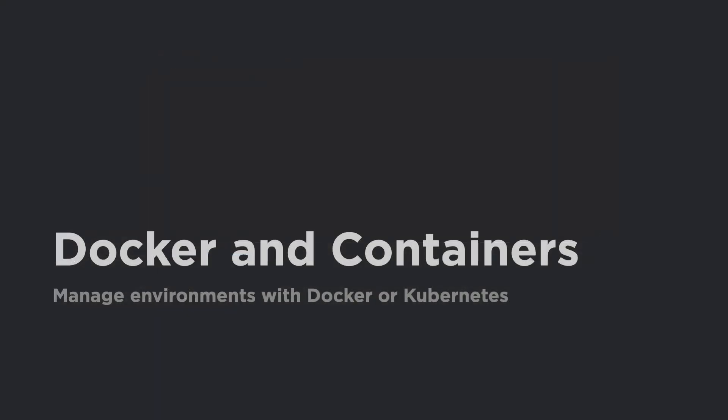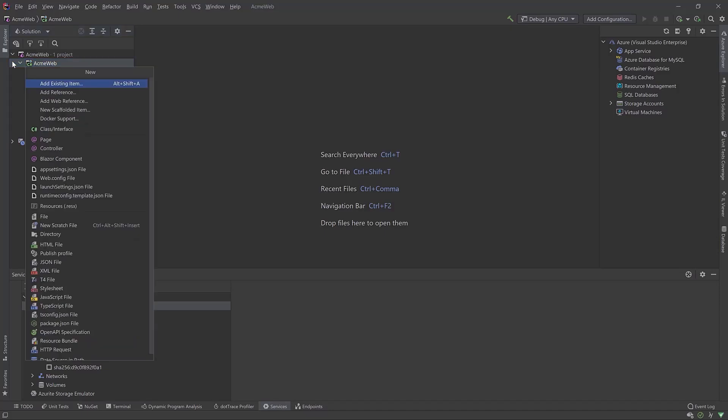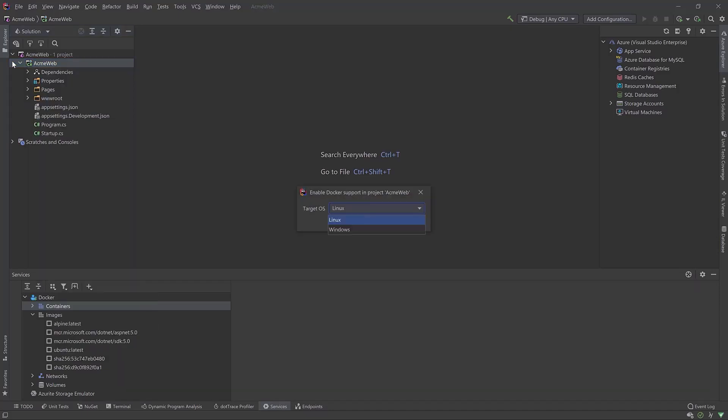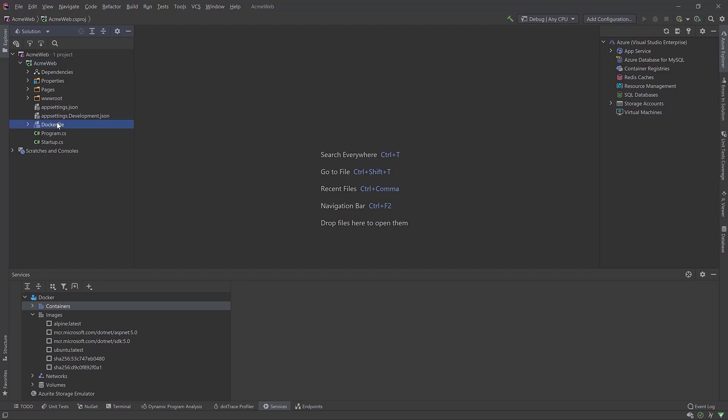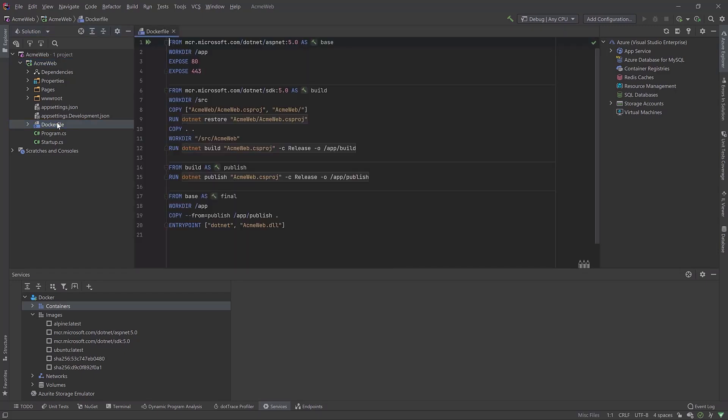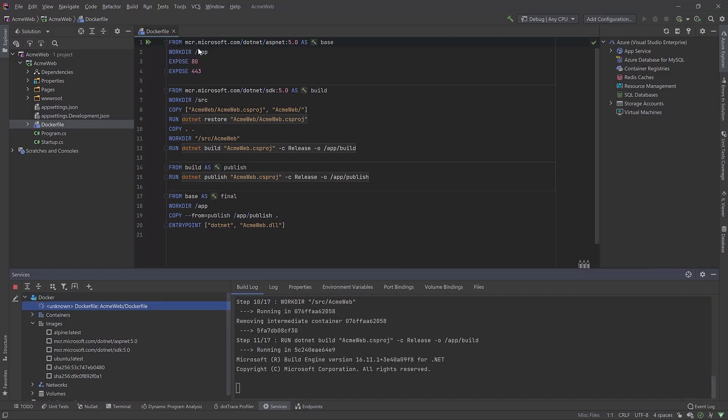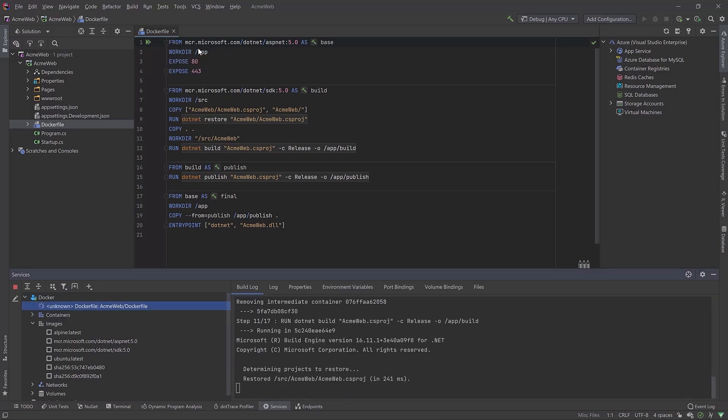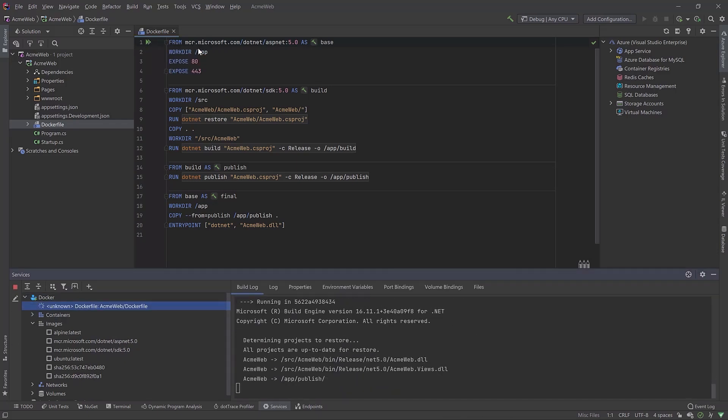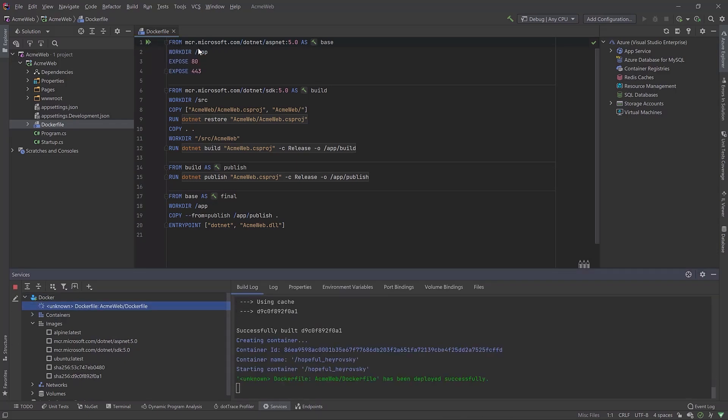Containerize your environment with Rider. Rider has a lot of great Docker support to build and run images and containers for any environment you want. Add a Docker file to the project, and Rider provides anything you need. Build the image and run the container, all from the editor.